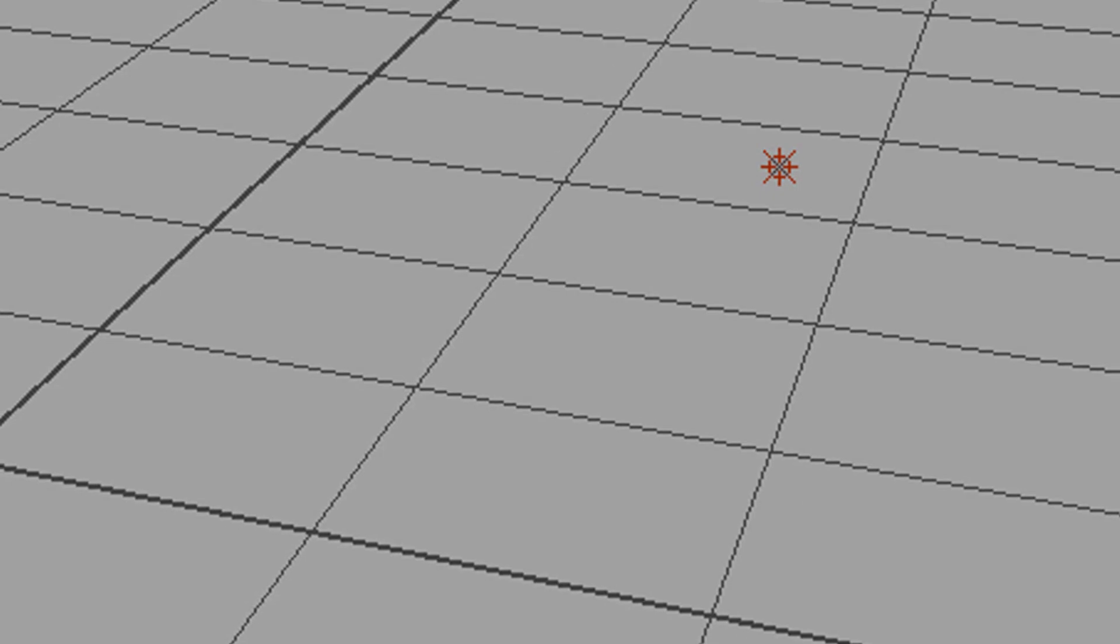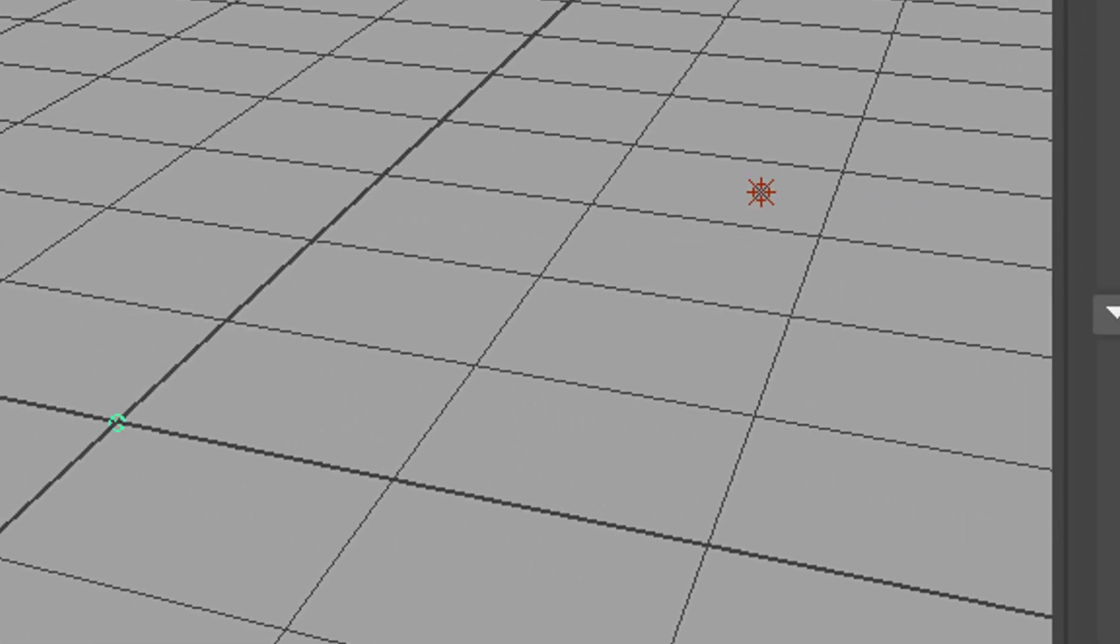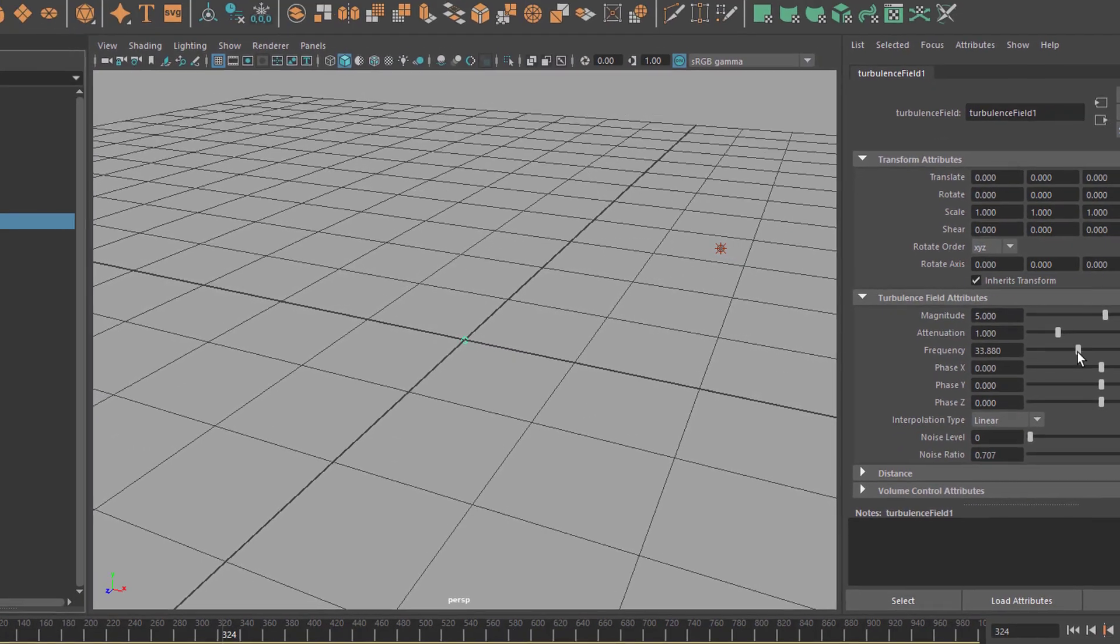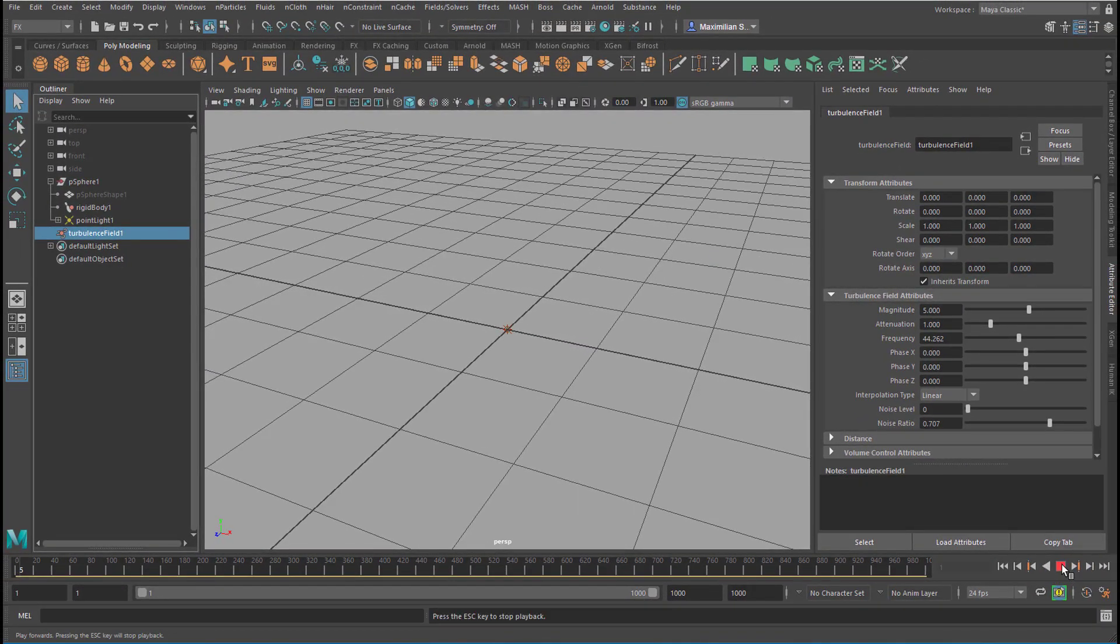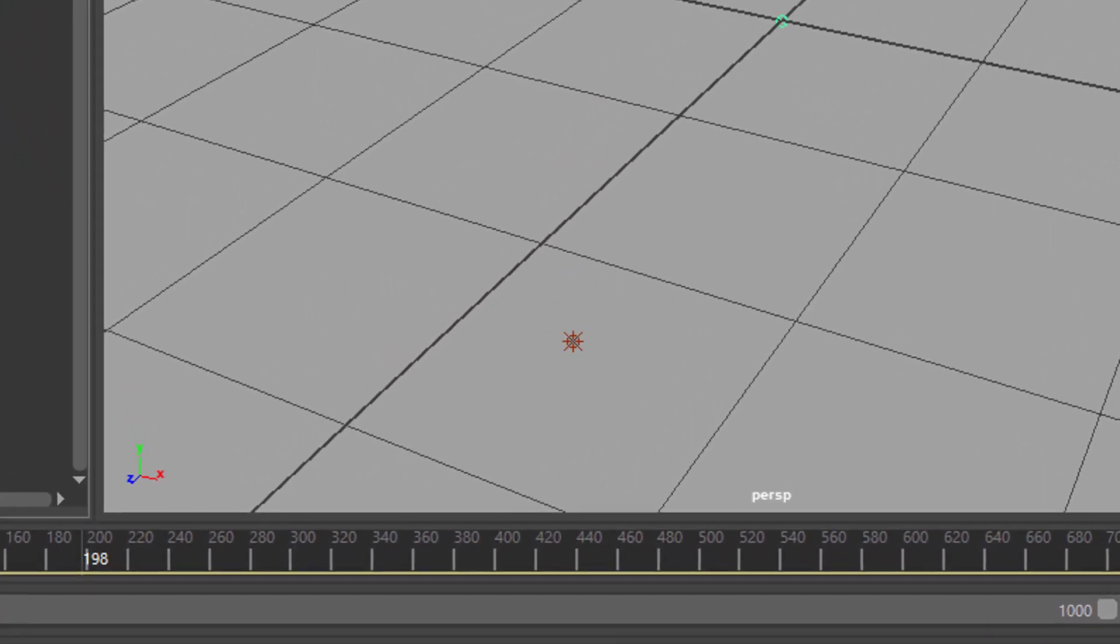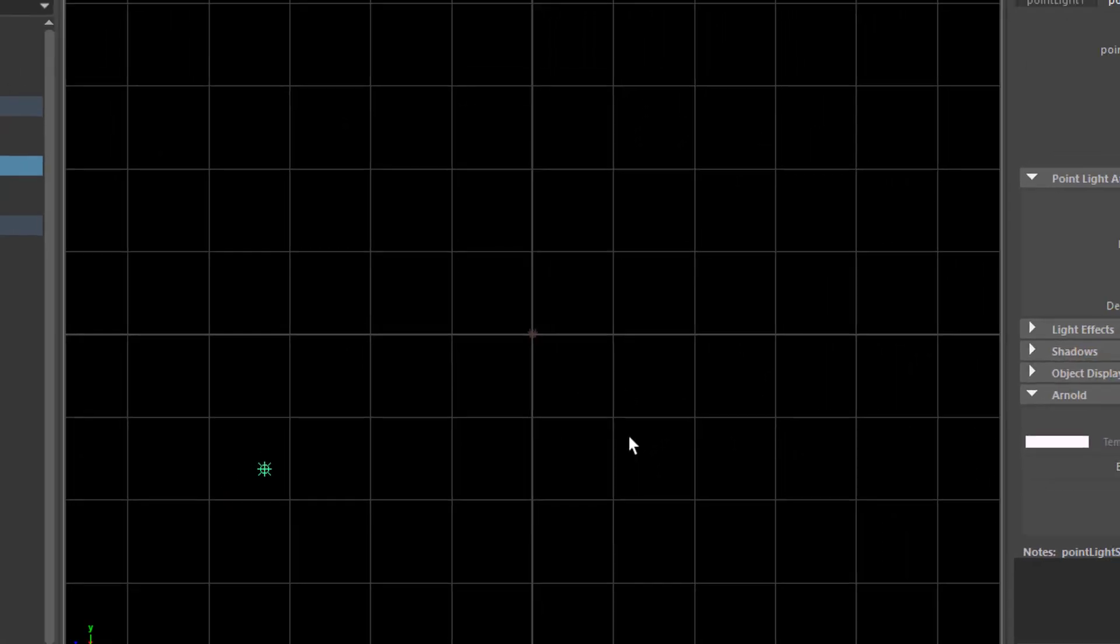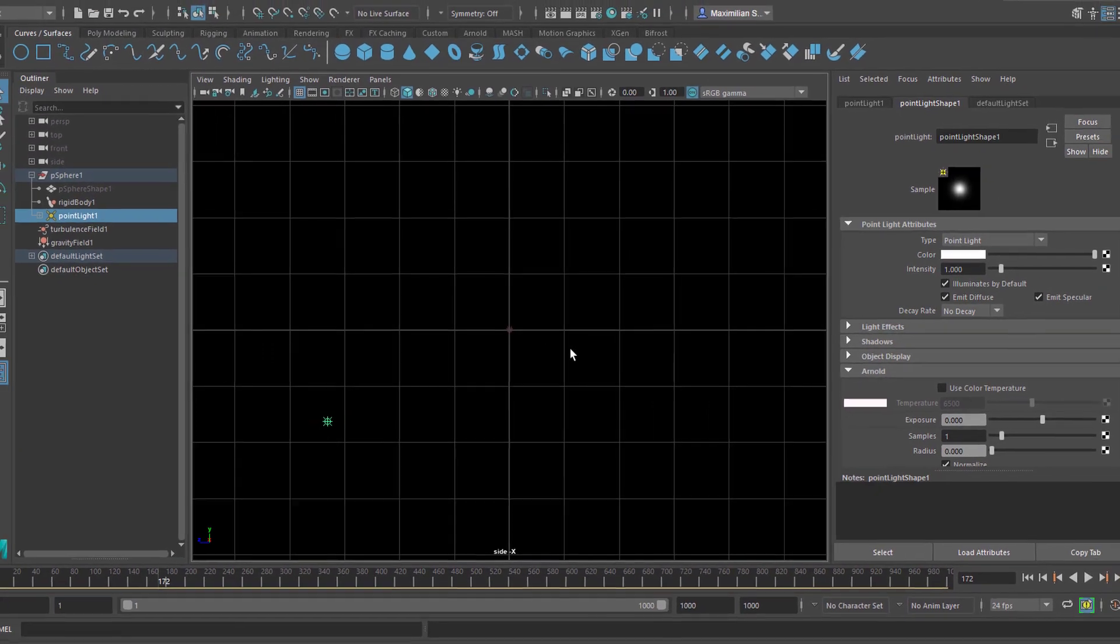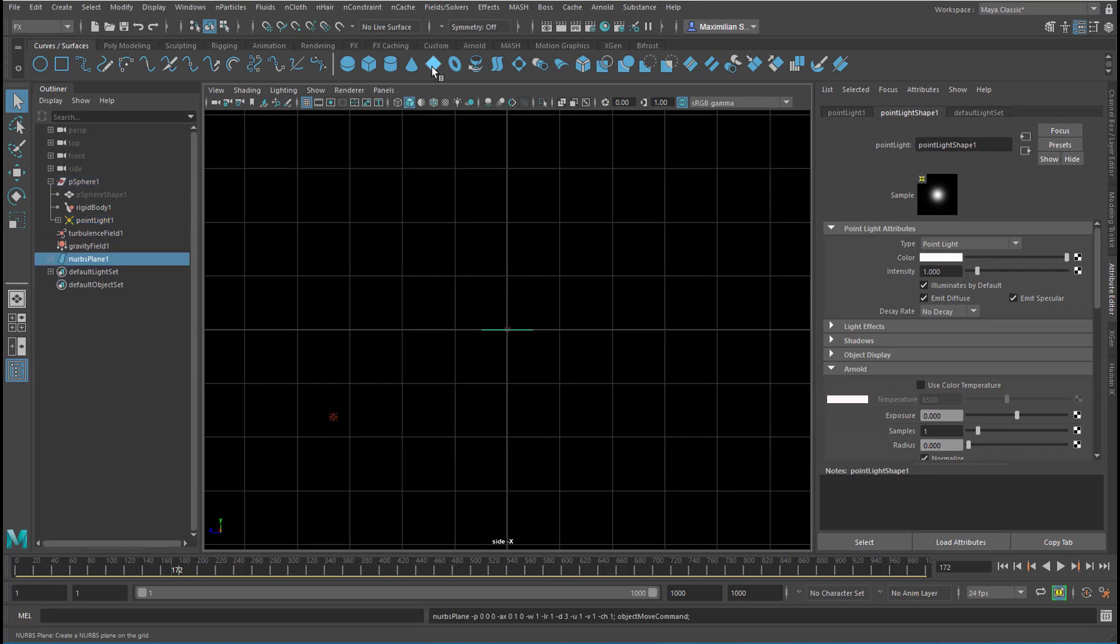And now of course the manipulation can start. You can increase the magnitude, you can increase the frequency of the field, how local the field works. We see our light moving all over the place, a little bit up and then down to the left, etc. If we don't want it to penetrate that line, for example, in order to have our light wandering around a scene always being on top of the ground plane.